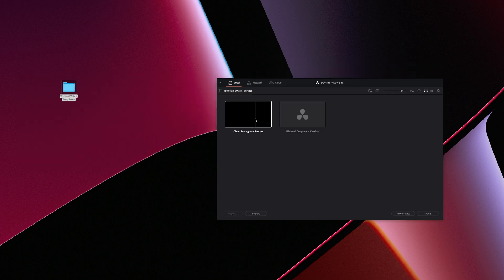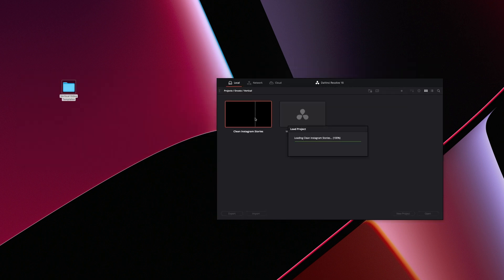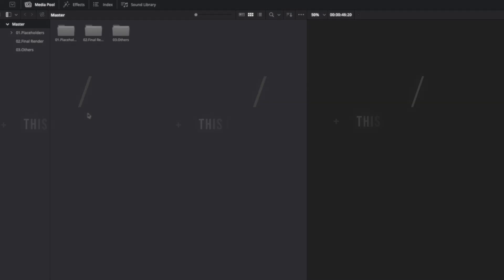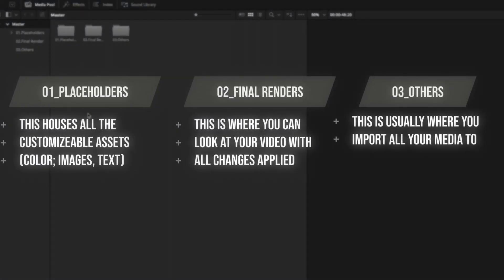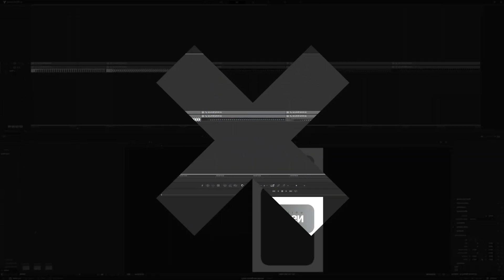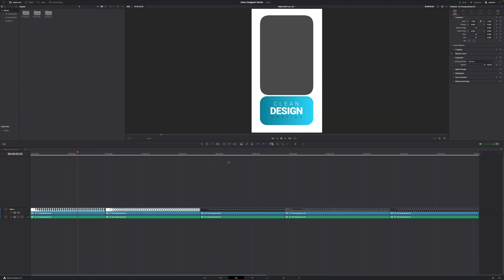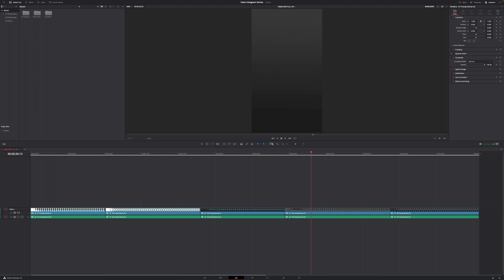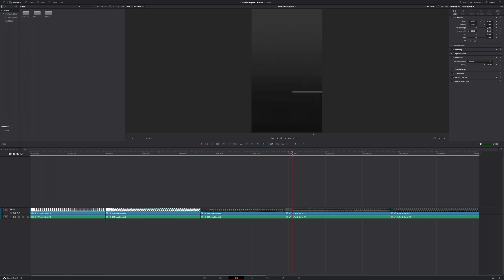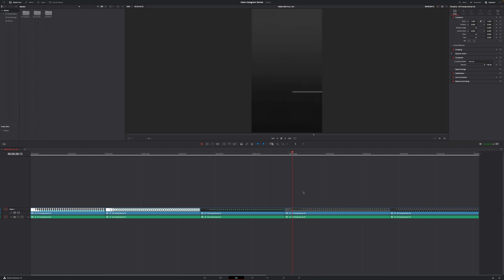And once the project has successfully loaded, we can just double-click to open this project. And right away, we can see a couple of bins in our media pool and five different vertical video templates on our timeline. And to showcase how easy it is to customize them, I'm going to use the Story or vertical video template number four.